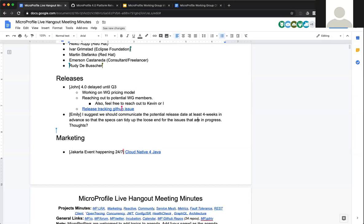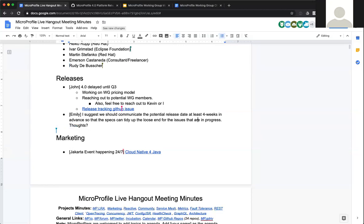Roberto clarified he wasn't asking for a specific date, but wanted the group to agree on a message about how much the release was delayed. Just saying '4.0 was delayed' without any estimation is a bad message to pass to the community. We should give some kind of prediction for when 4.0 might get released — even if we later have to update it. Just providing a blog post saying 'we're delayed but have no idea when' is also a bad message.